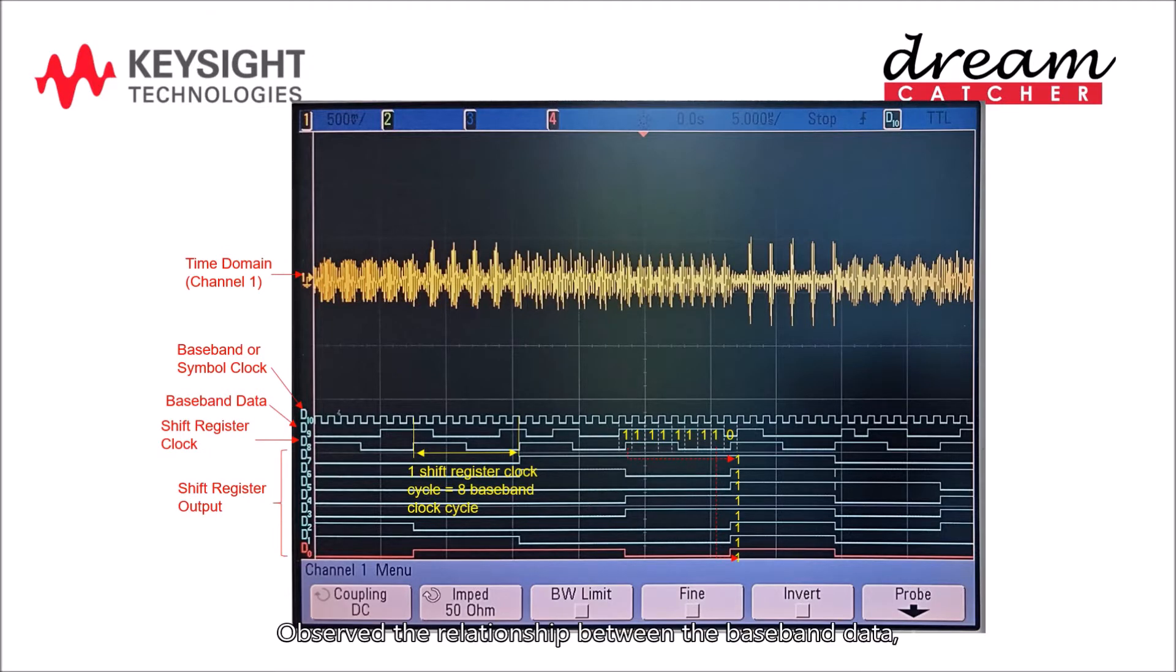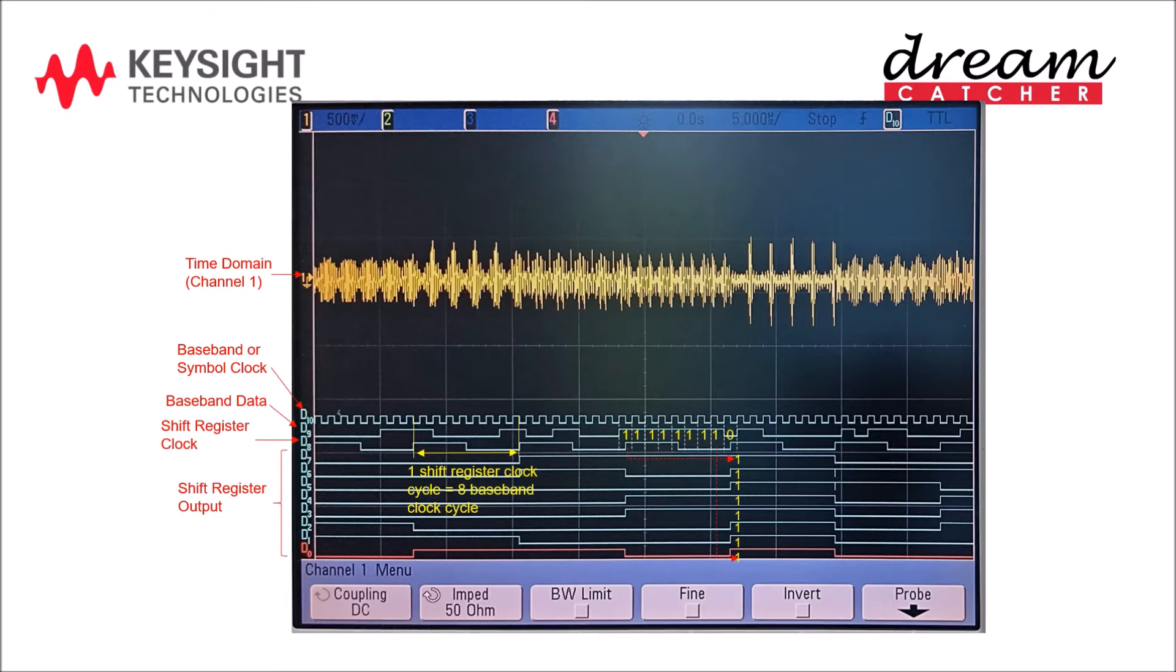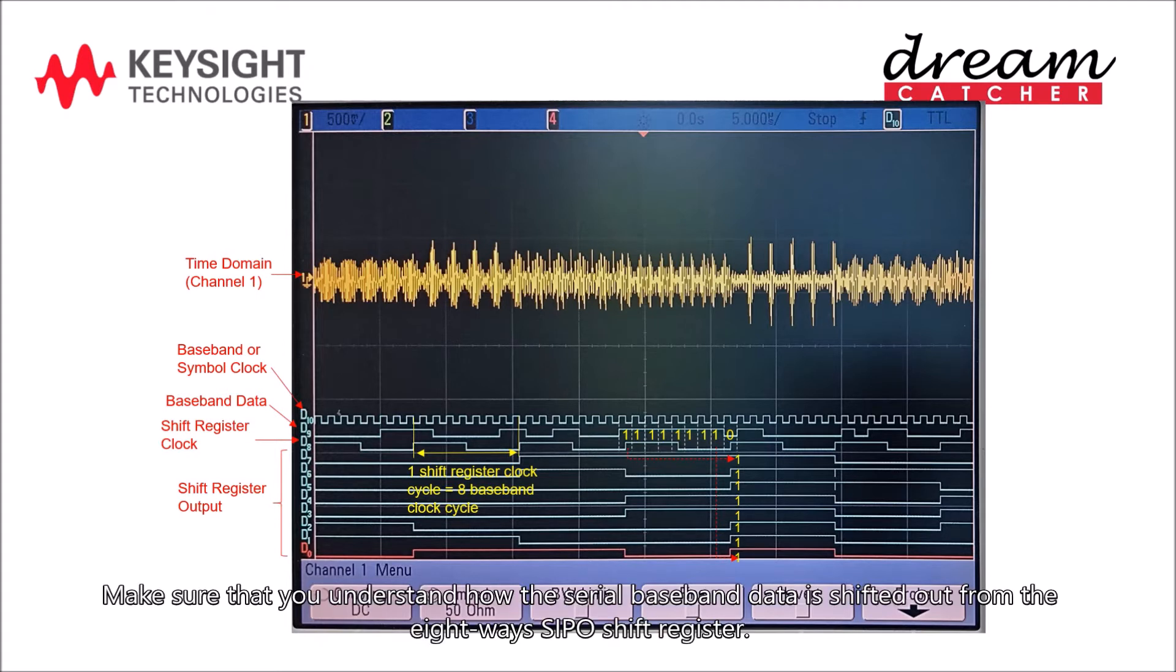Observe the relationship between the baseband data, 8 ways SIPO shift register outputs, and shift register clock on the oscilloscope. Make sure that you understand how the serial baseband data is shifted out from the 8 ways SIPO shift register.